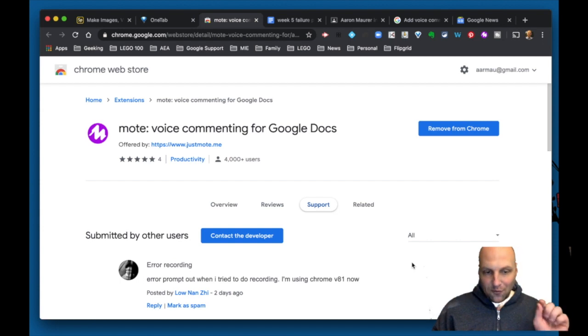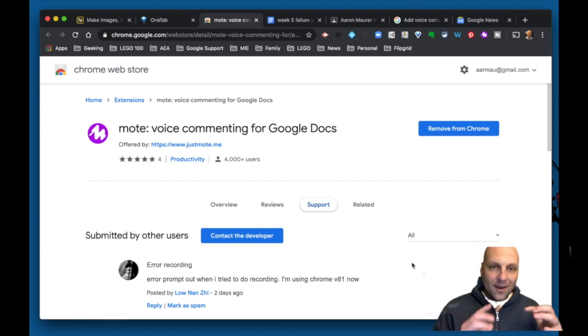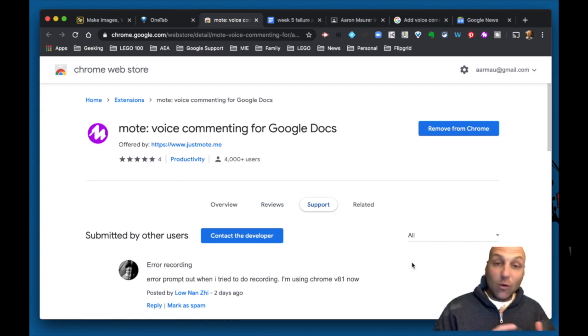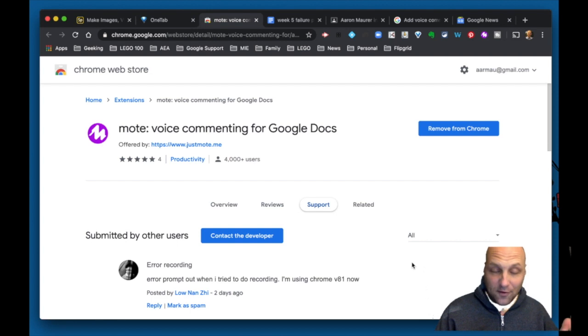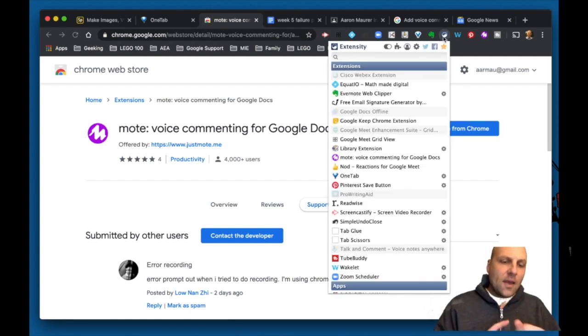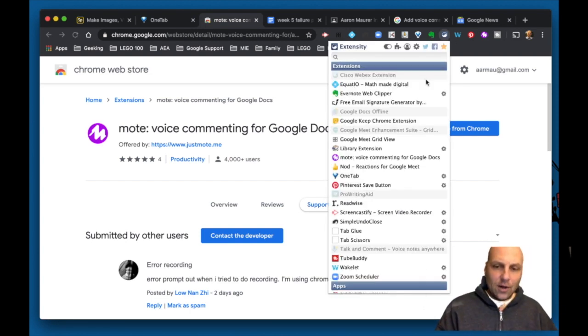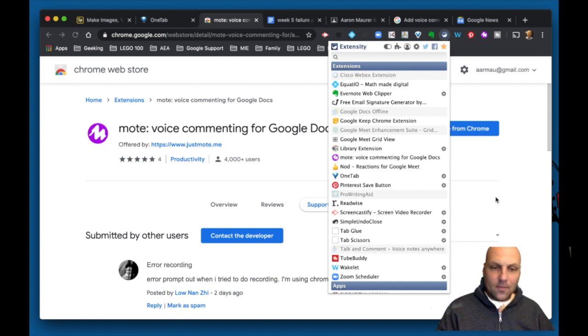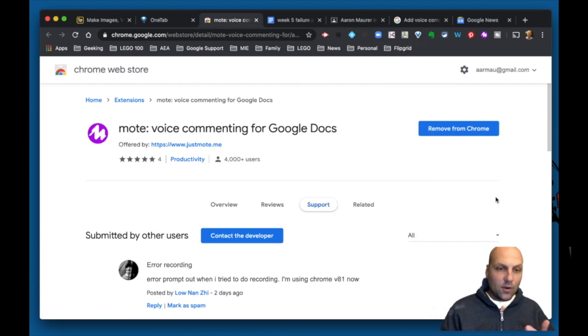First, we looked at using voice memo and voice recorder applications already installed on your device. Then we examined the Talk and Comment tool. Now we're going to take a look at Mote.